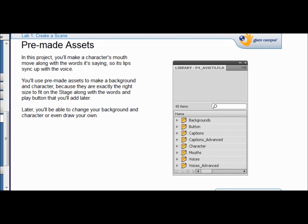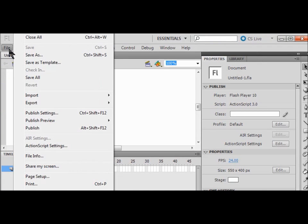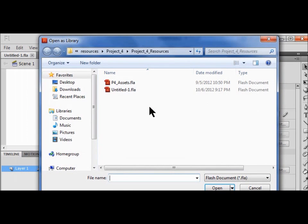There are a lot of pre-made assets in this unit. In project four you'll find the mouth and the parts of the character that are already there. You can design your own later on, but you have a lot to work with in this project. So I'm going to import external assets — I'll go File, Import, Open External Library, and open the P4 assets.